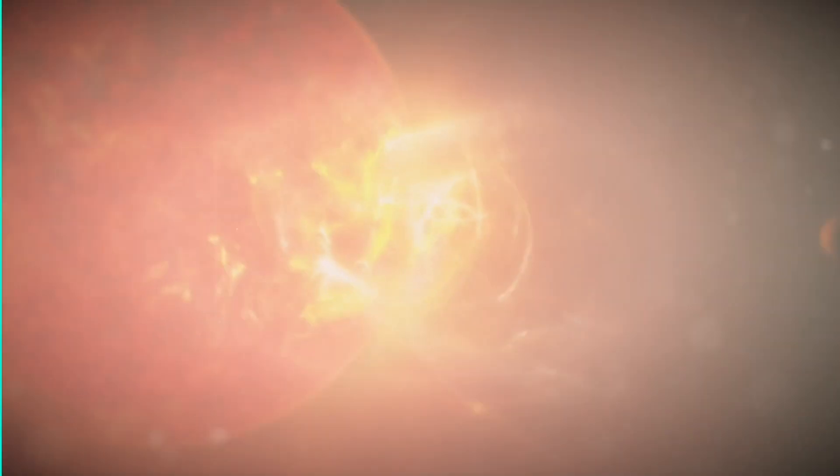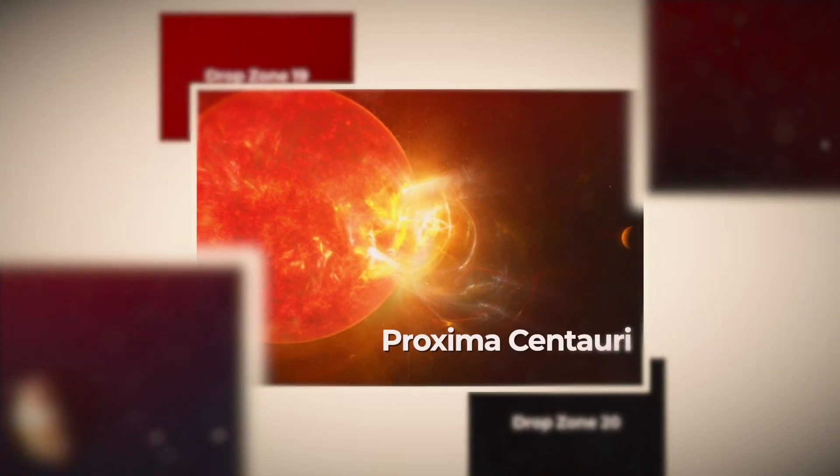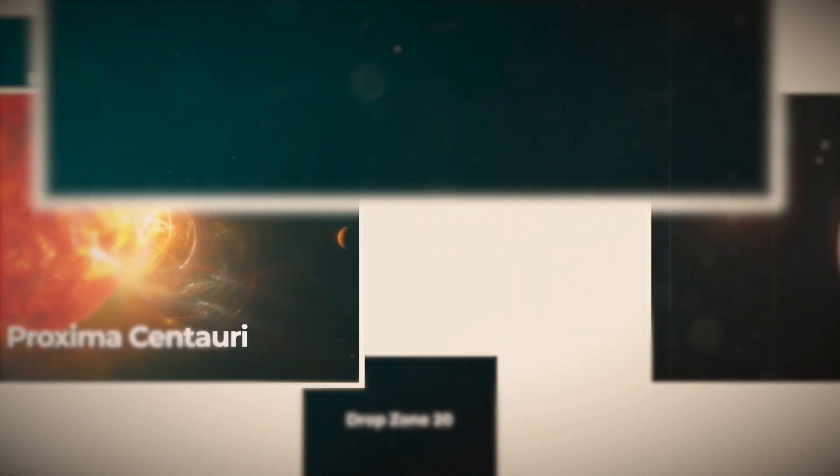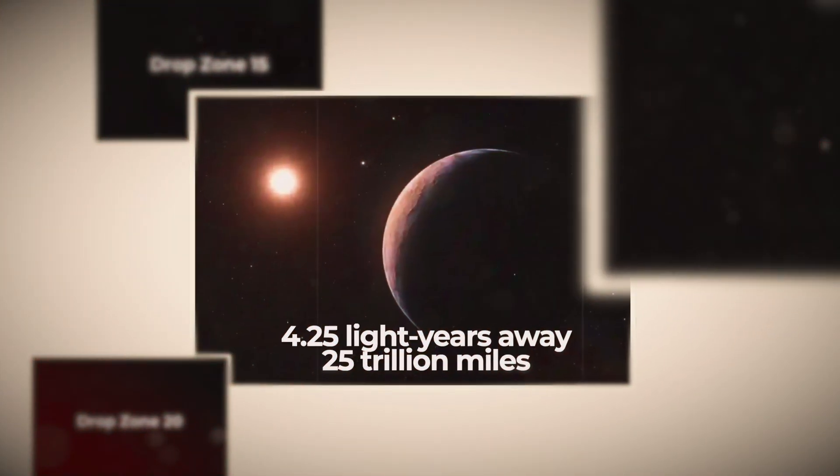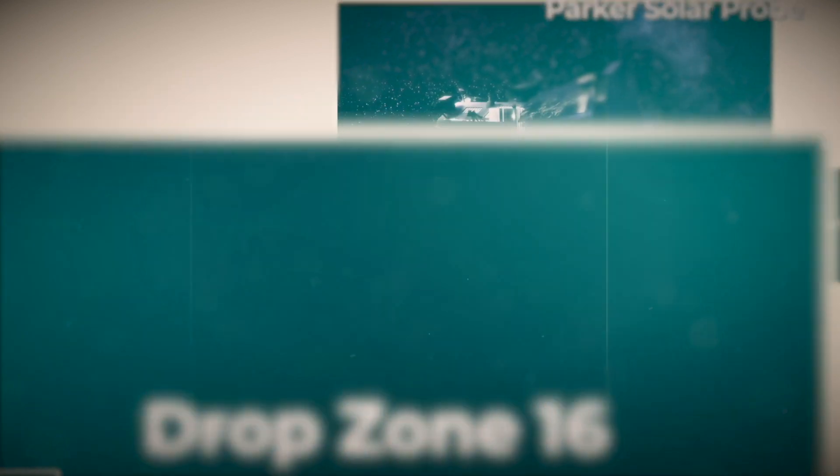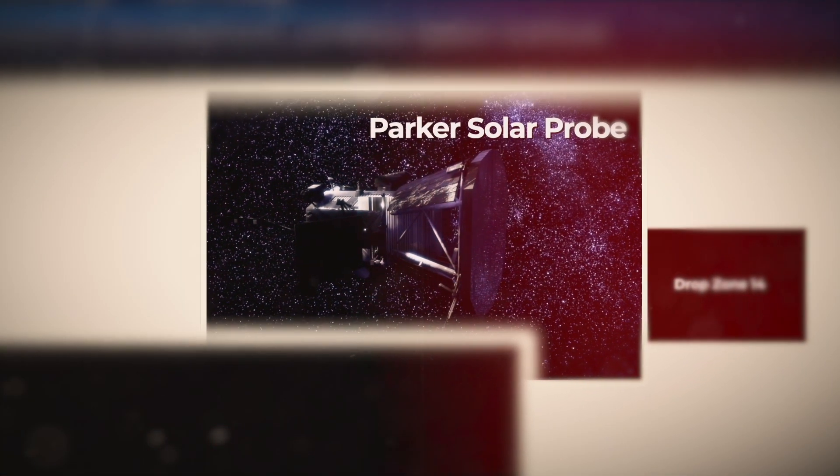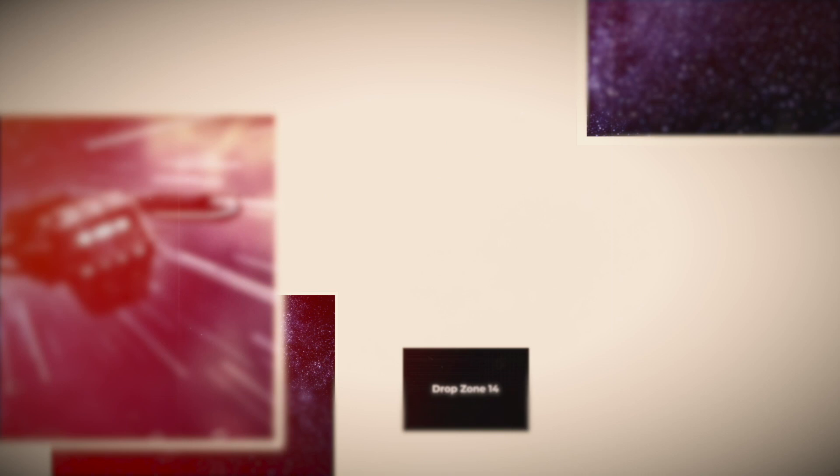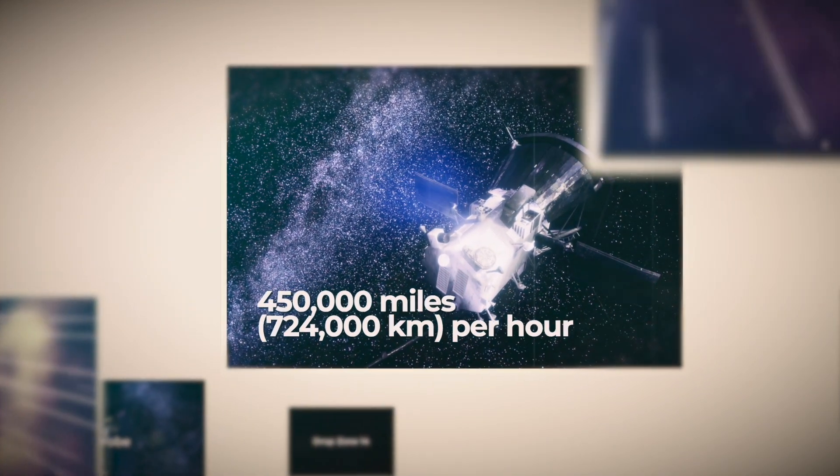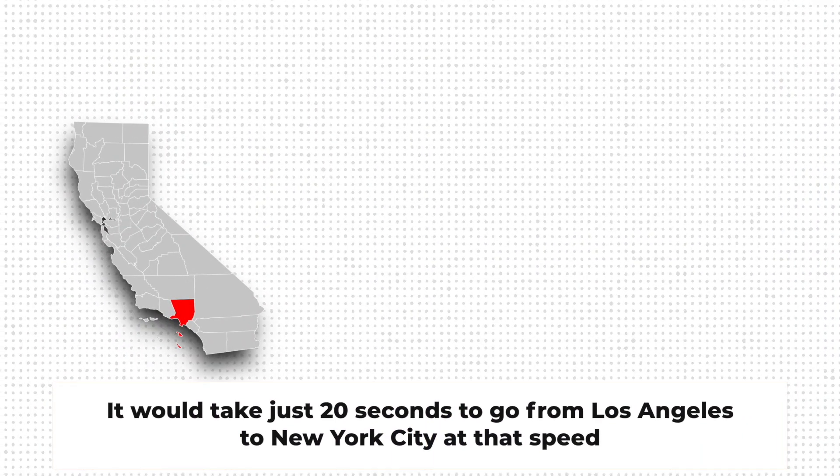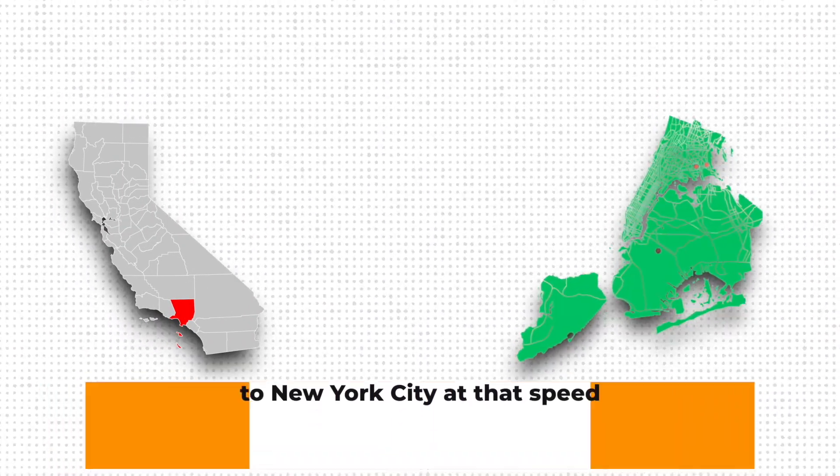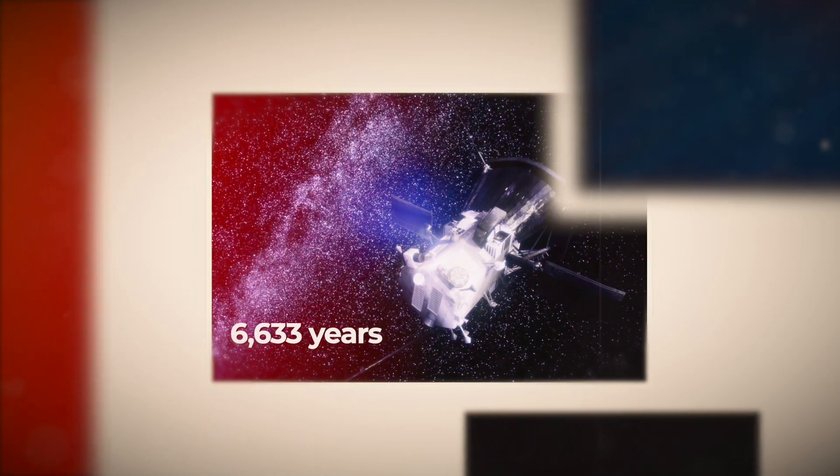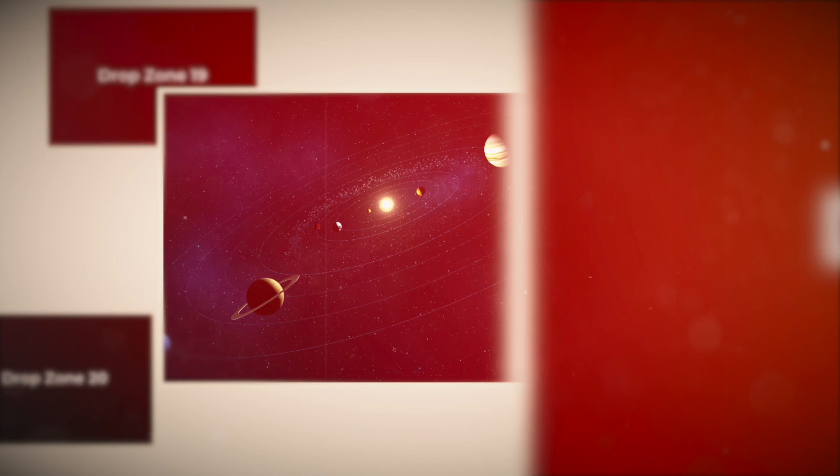Now, the closest star to Earth is Proxima Centauri. It is about 4.25 light years away, or about 25 trillion miles, 40 trillion kilometers. The fastest ever spacecraft, the now-in-space Parker Solar Probe, will reach a speed of 450,000 miles, 724,000 kilometers per hour. It would take just 20 seconds to go from Los Angeles to New York at that speed. But it would take the solar probe about 6,633 years to reach Earth's nearest neighboring solar system.